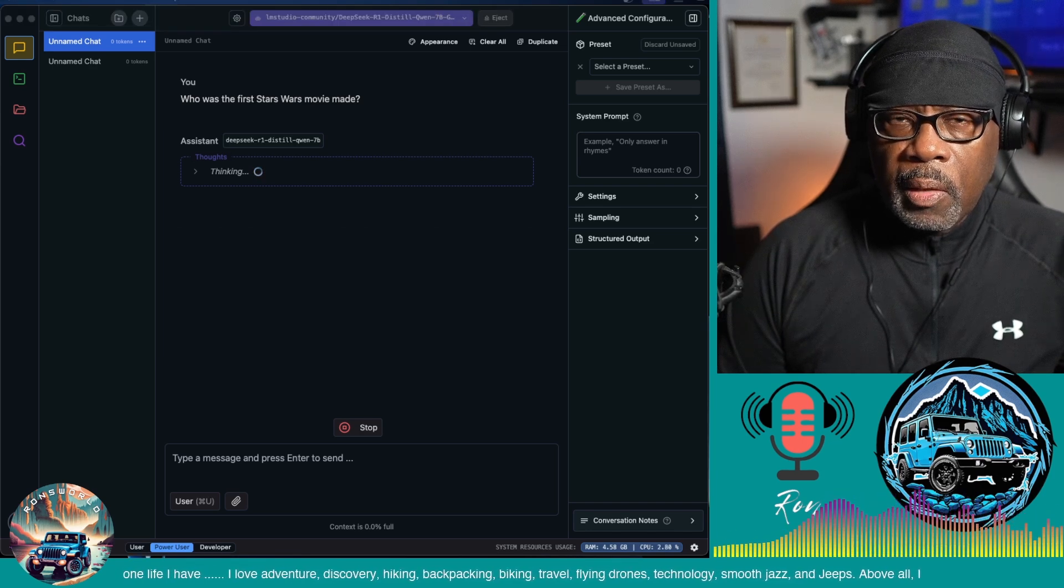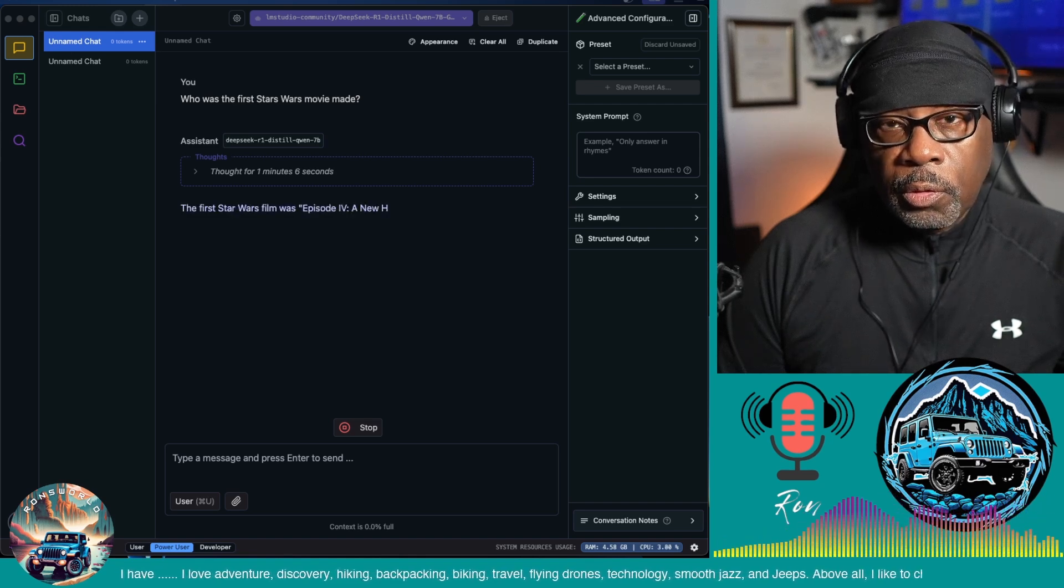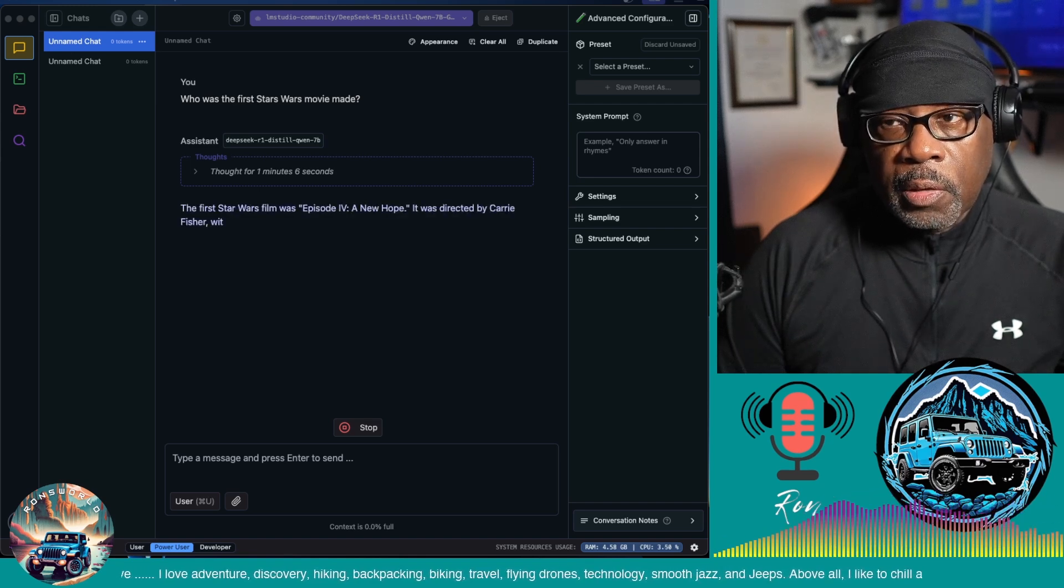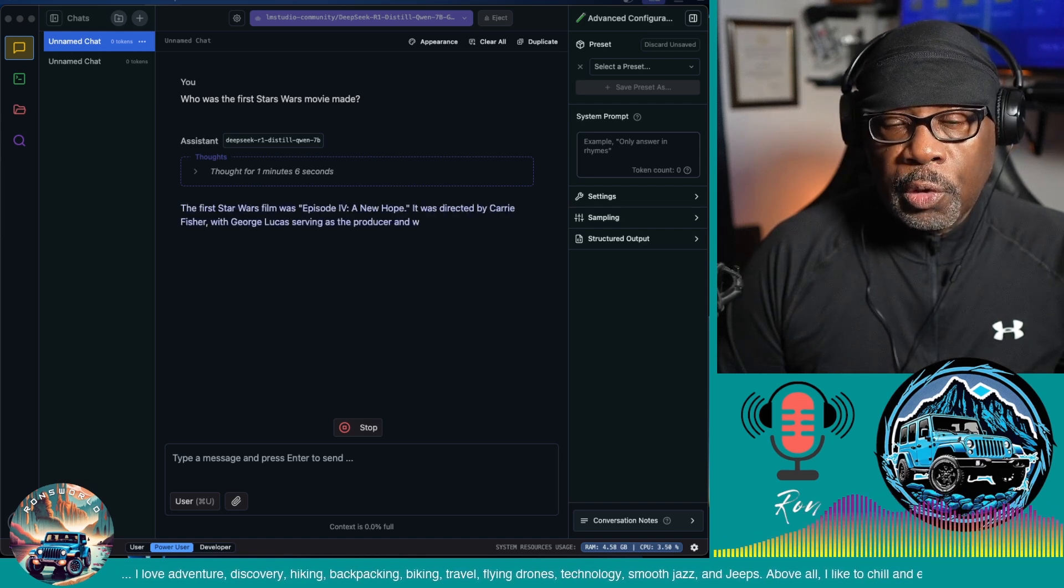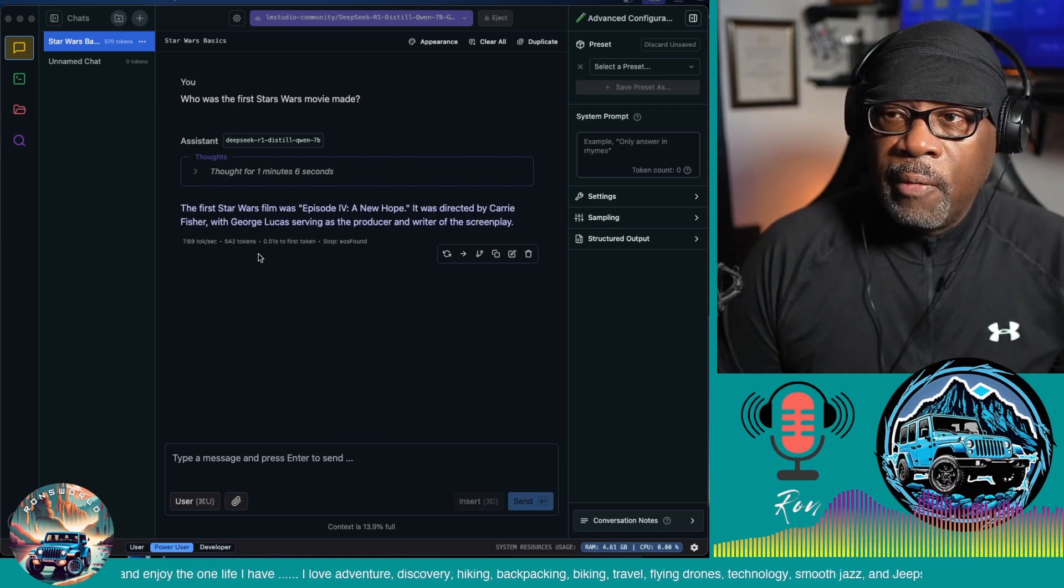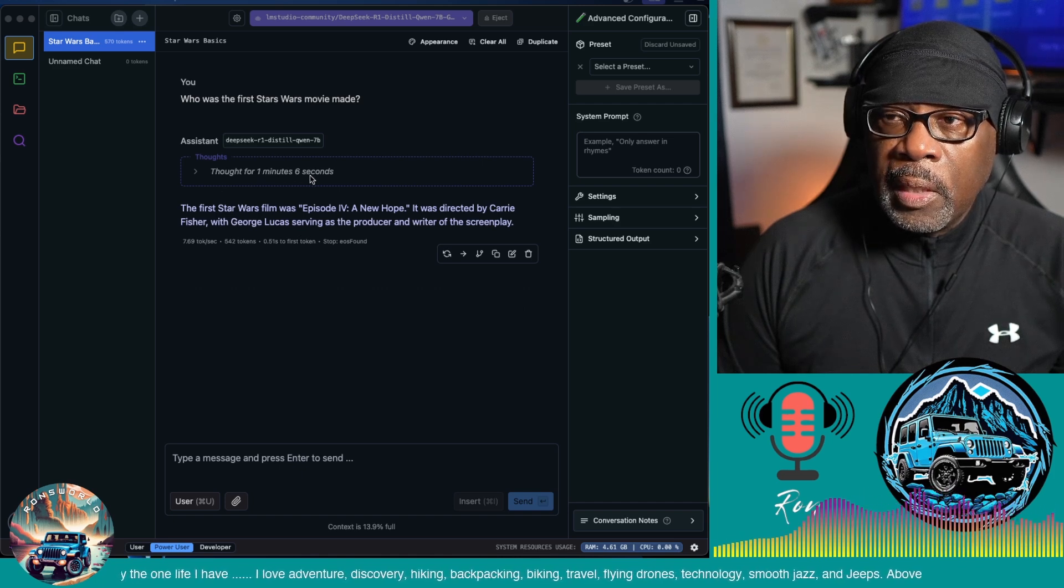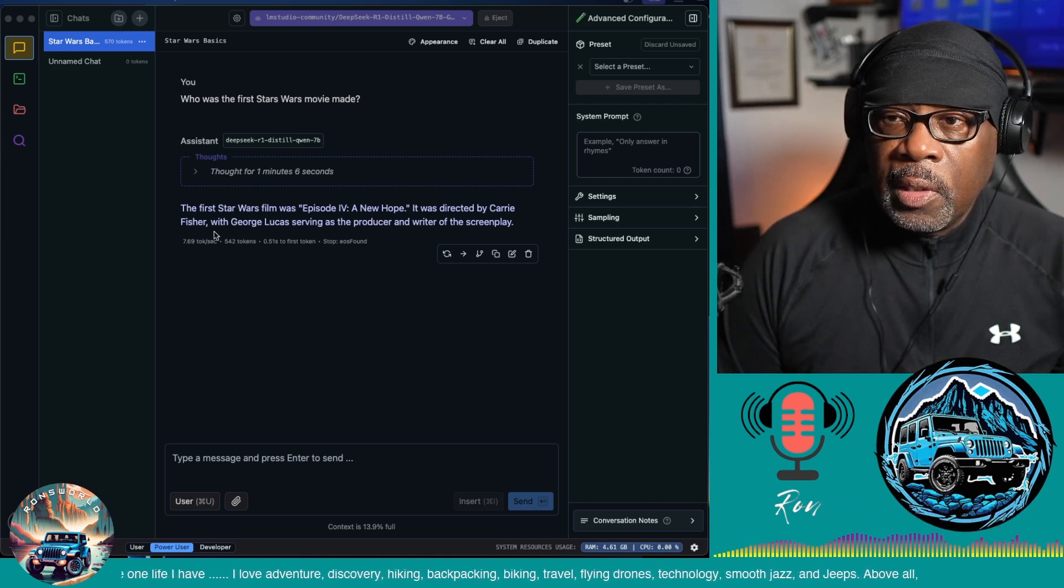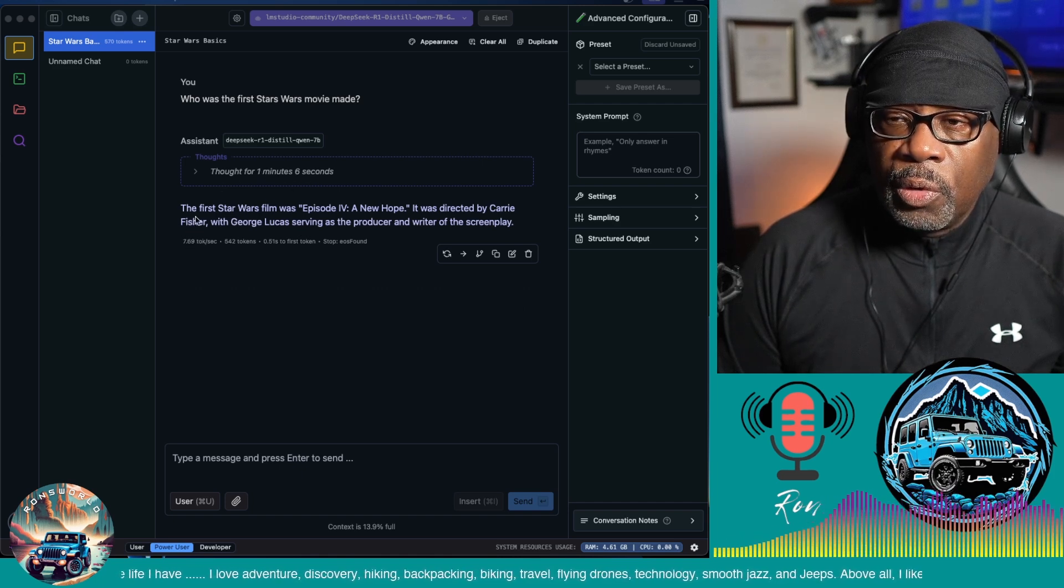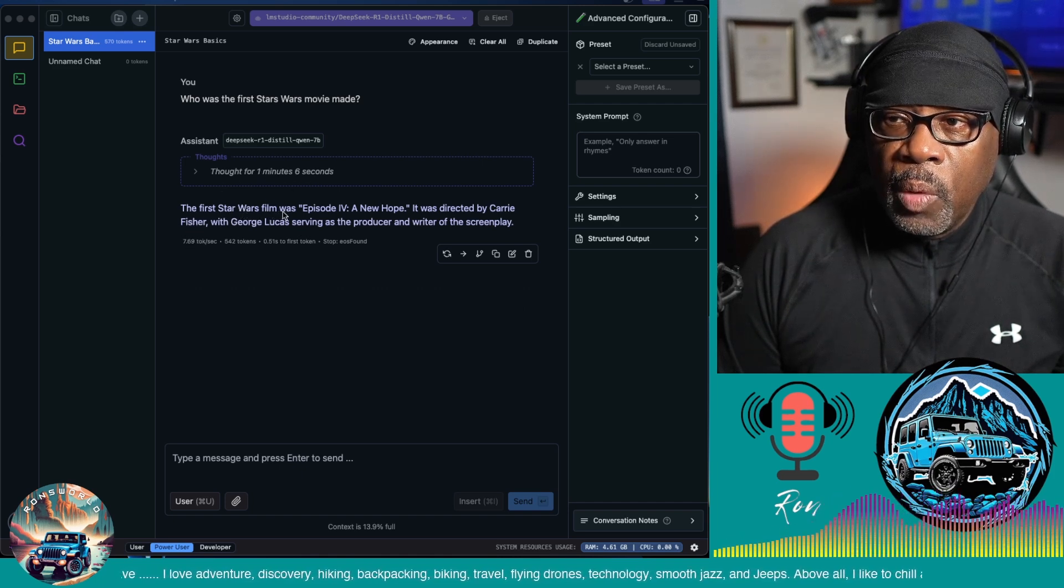Keep in mind that you can sever your internet connection and this will still work. So here we have an answer. It took about one minute and six seconds.